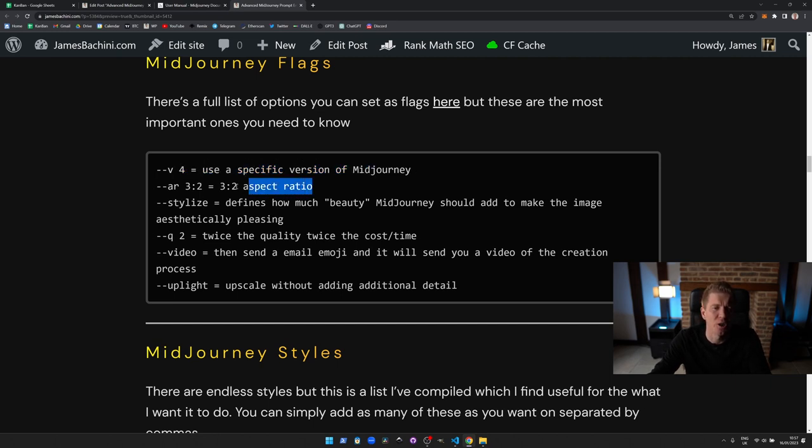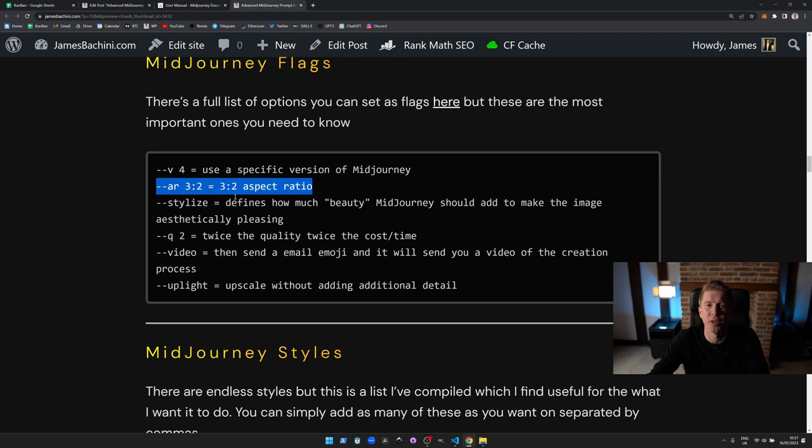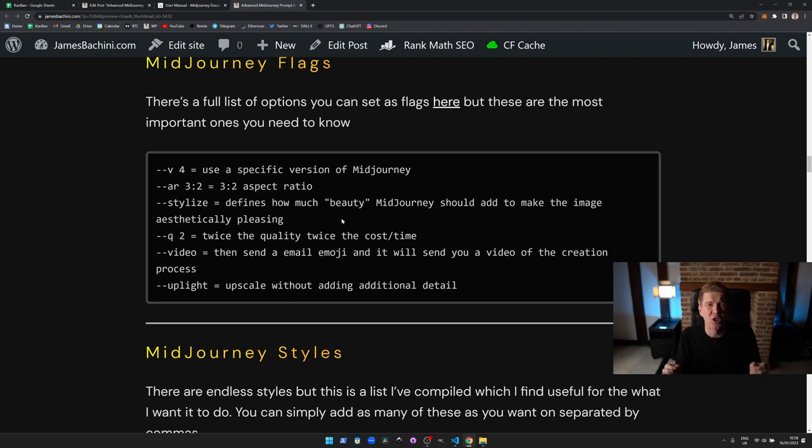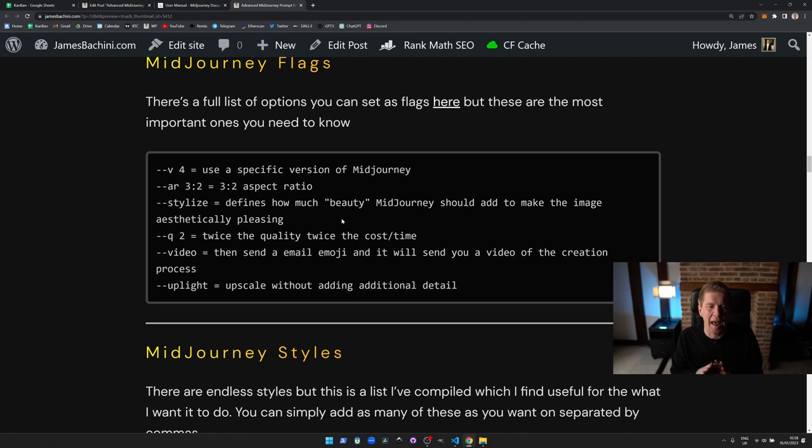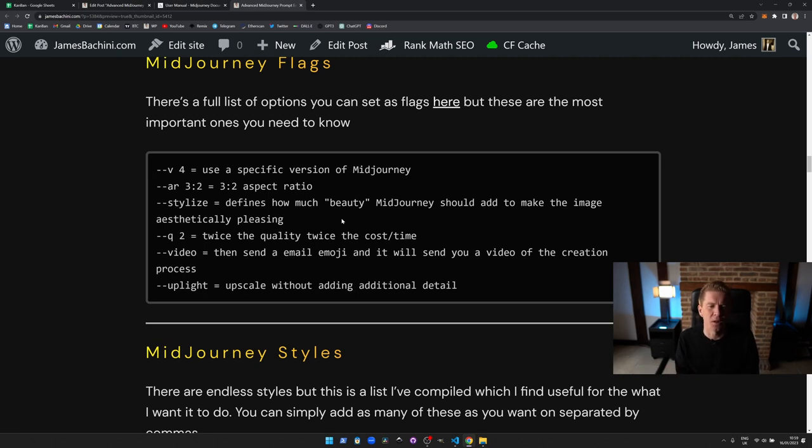Aspect ratio we've actually been limited to either 3:2 or 2:3. By standard it's just square so if you leave this blank it will come up as a square image. 3:2 is landscape and 2:3 is portrait. Stylize defines how much beauty Midjourney should add to make the image more aesthetically pleasing. You might have noticed that Midjourney makes these sometimes really awe-dropping images which are very epic and they've got very pleasant lighting and it's almost a bit too much sometimes so you can either turn that down or increase it using this command.